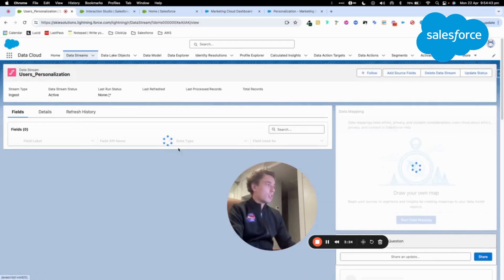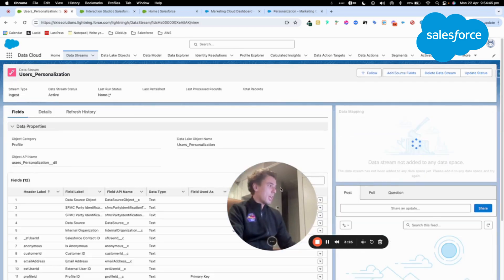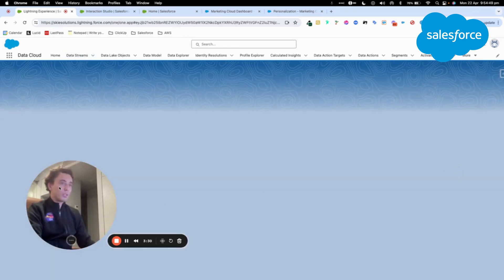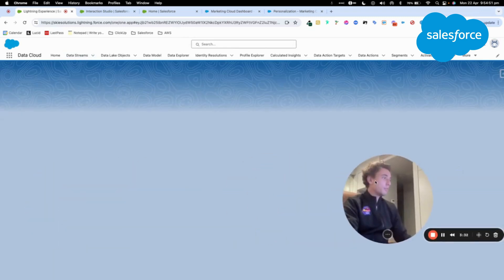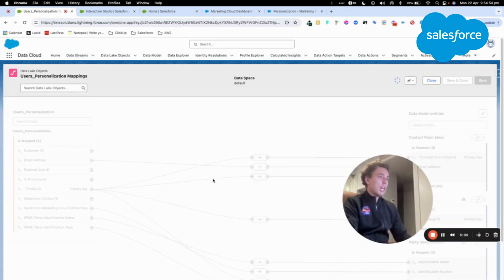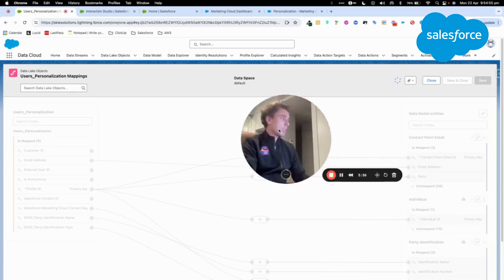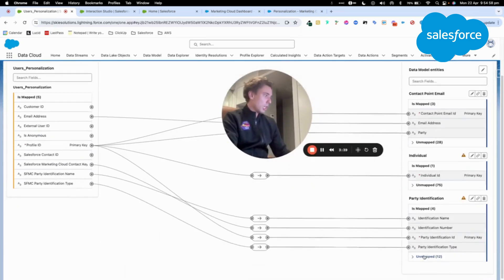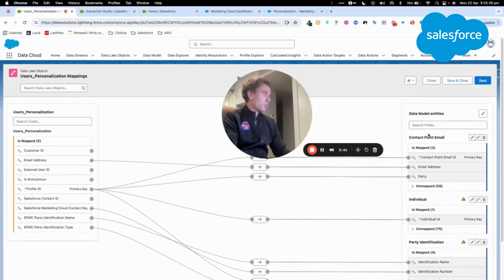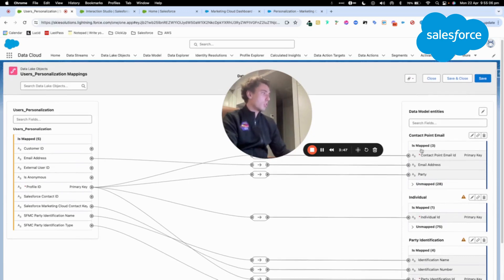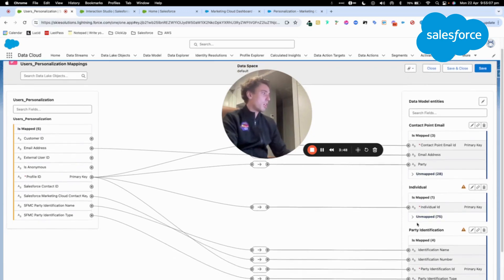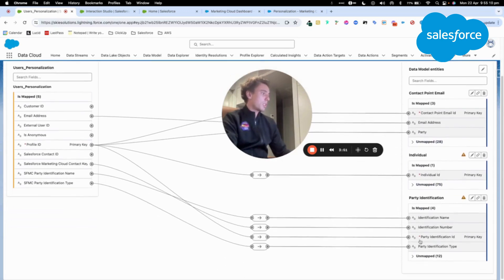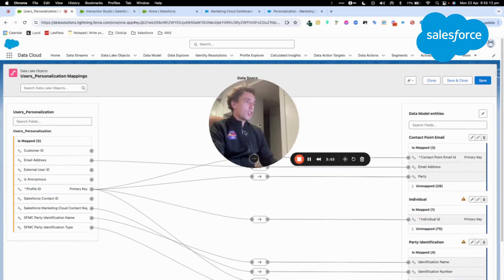So now what I can do is I can check the mapping. As it's a bundle, I can click Review. And here, I should be able to find my mapping directly connected to my different data model objects. As you can see here, user in Personalization will be connected to the contact point email, the individual object, and the party identification object.